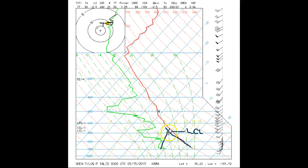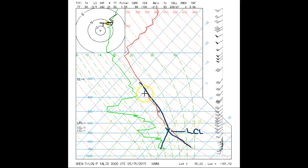Once the LCL has been reached and a cloud has formed, any further ascent will be in the cloud. The air parcel temperature will follow the moist adiabat, which is less than the dry adiabat because as water condenses, it gives up energy to warm the air a little bit.